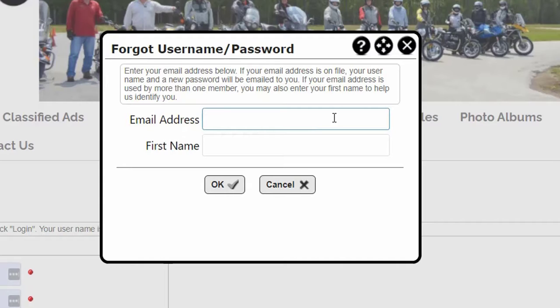You can log in using the information in the email. During login, the system will allow you to change the password.